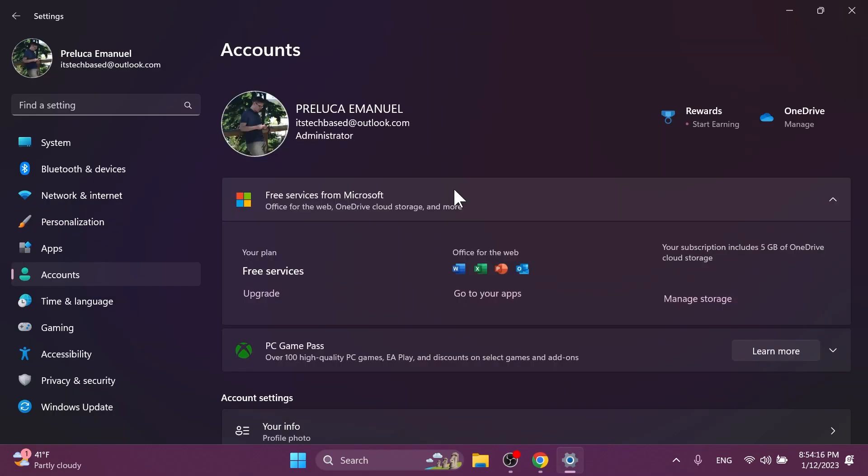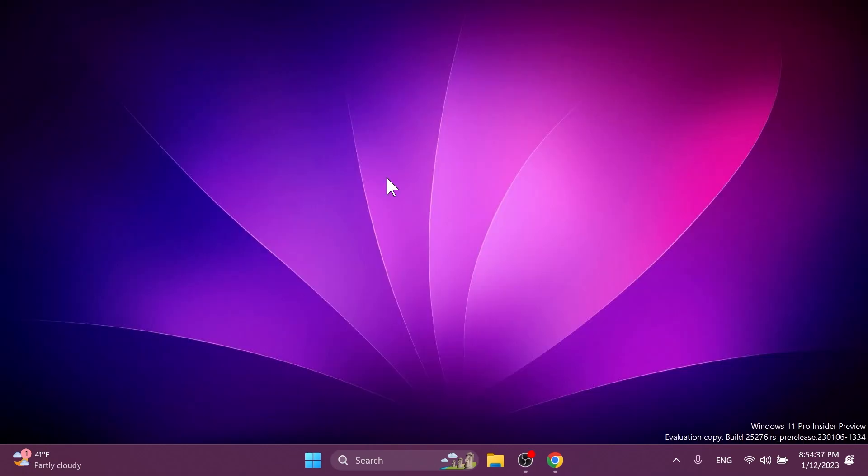Microsoft also introduced some updates to the cloud storage and settings for Windows 11, basically more info options that you can use. If you want to see how to enable that, if you don't have it enabled on your computer, you can check a video that I did previously about that and maybe I'm going to link it in the description below.